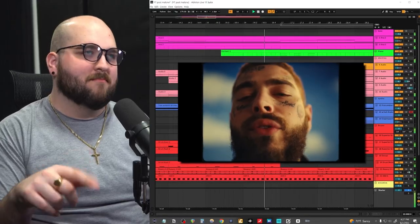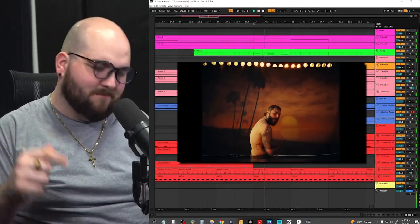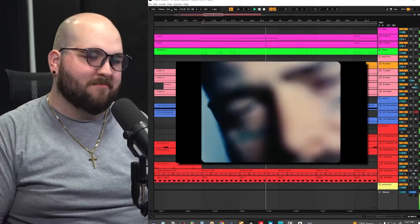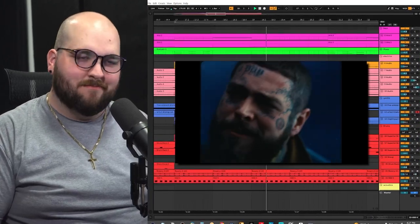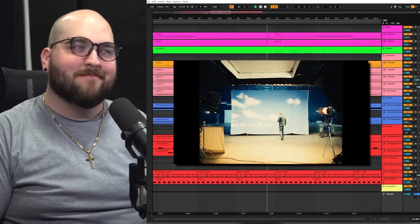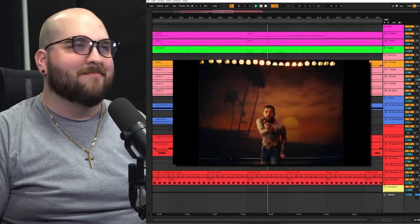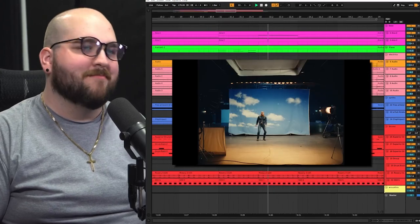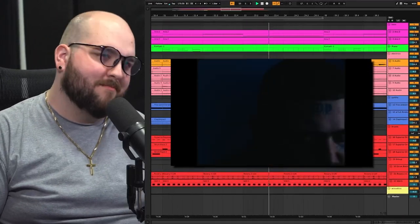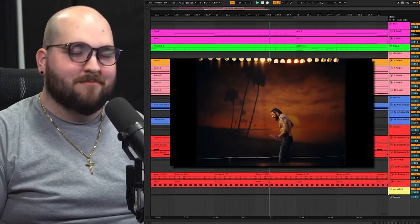I've been completely obsessed with the new Post Malone song Chemicals, which is why I decided to recreate it from scratch. So in a couple of hours in Ableton, I was able to come up with something like this. And I want to show you guys how I did it. But first, if you haven't already, please hit subscribe.